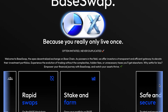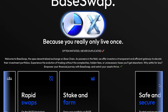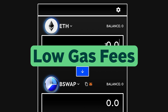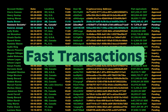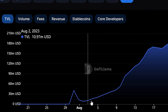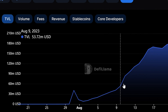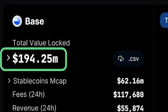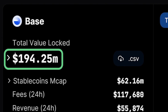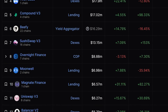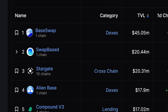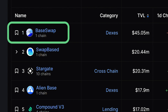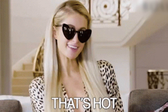UX has been pretty good from our own testing. Gas fees are extremely low, almost free, and transactions are fast as you'd expect. TVL on Base has climbed rapidly and currently stands at $194 million, locked in at about 60 DeFi protocols, with the top DeFi dApps being BaseSwap, SwapBased, and Stargate.